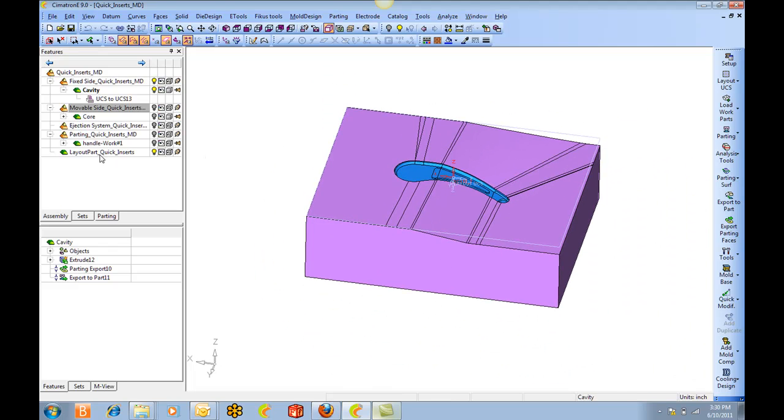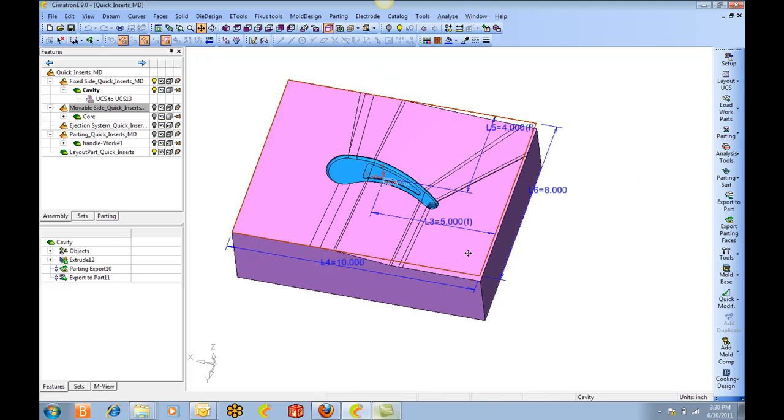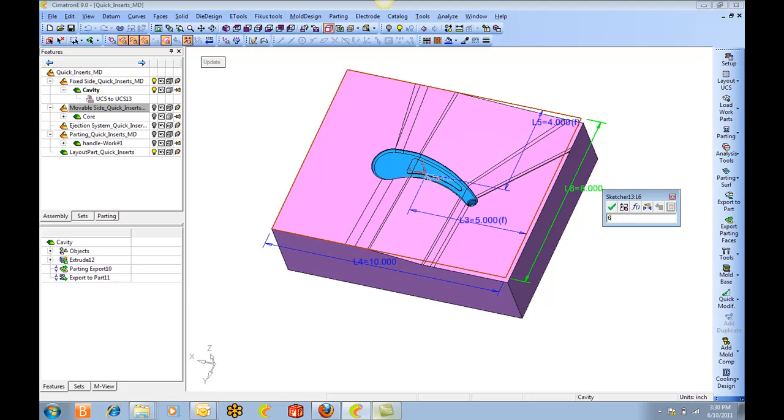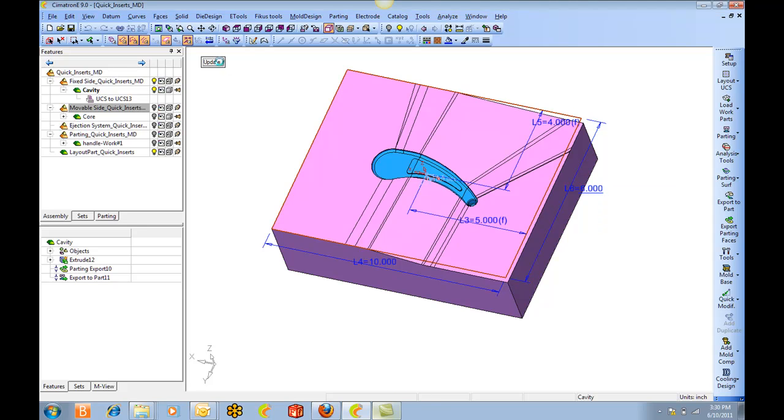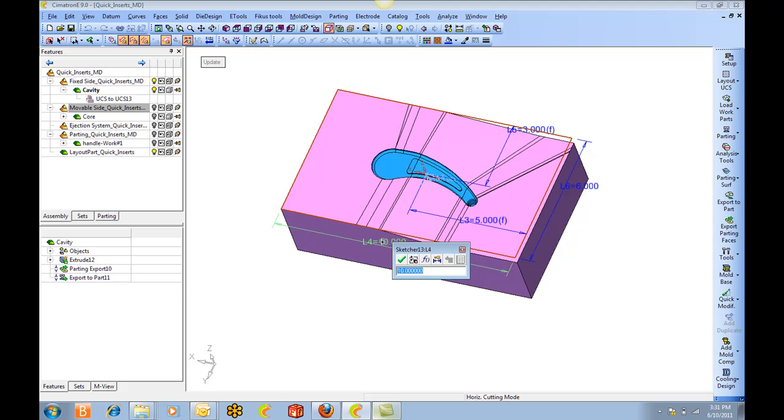And if we look at the layout part, we can change the size of this. If I make this six inches by eight inches.